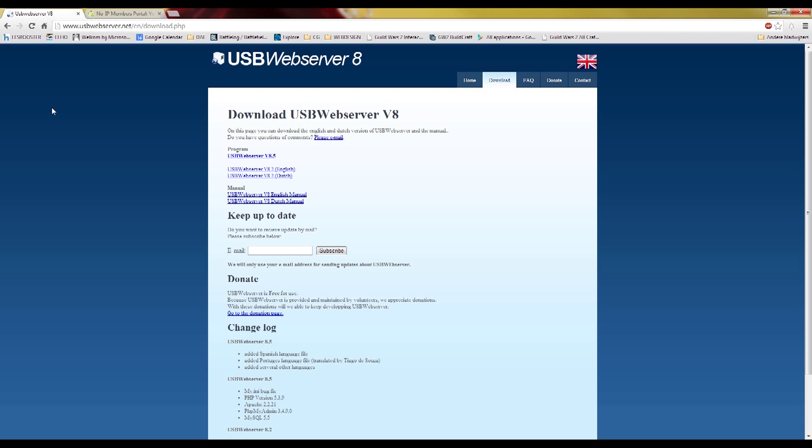Hi and welcome to this tutorial on how to set up a simple web server at your PC at home. So first thing we need to do is download some server software.